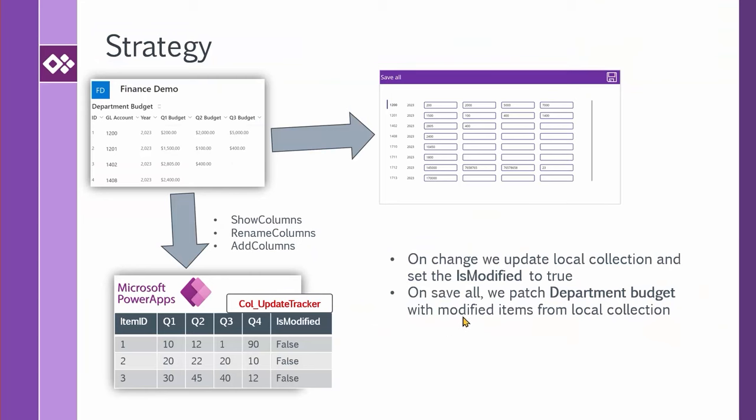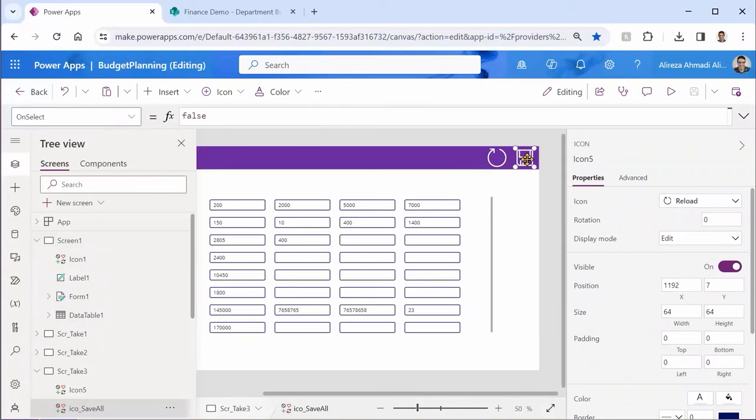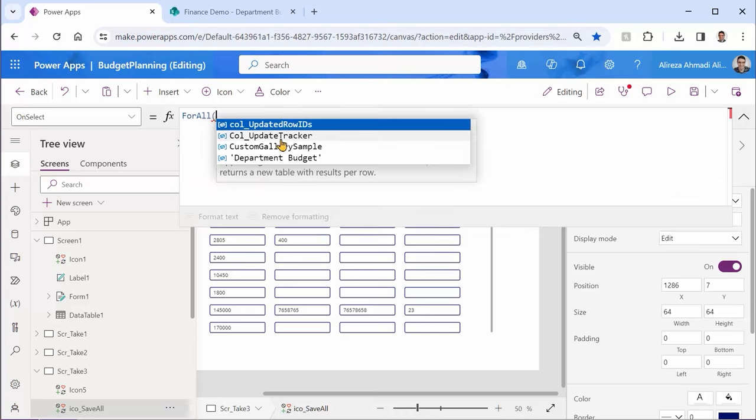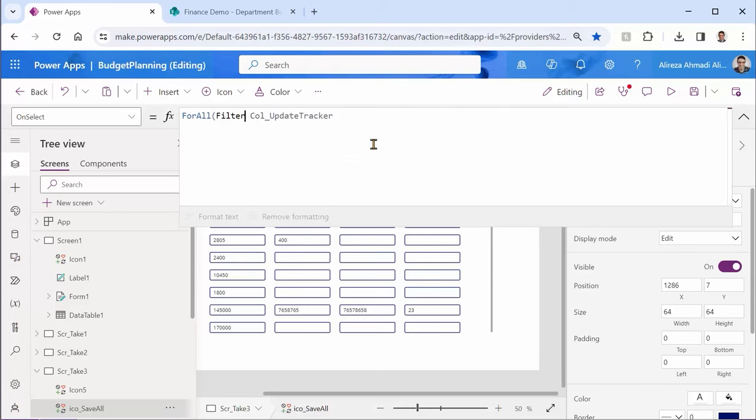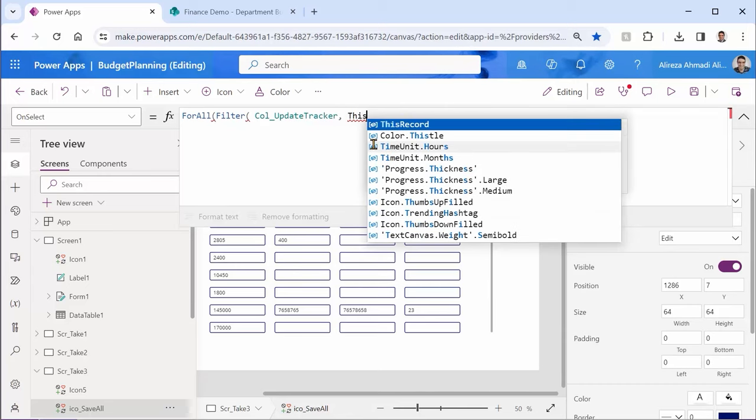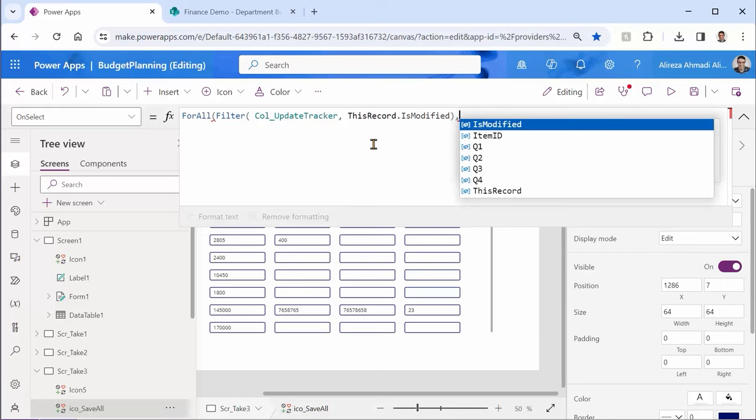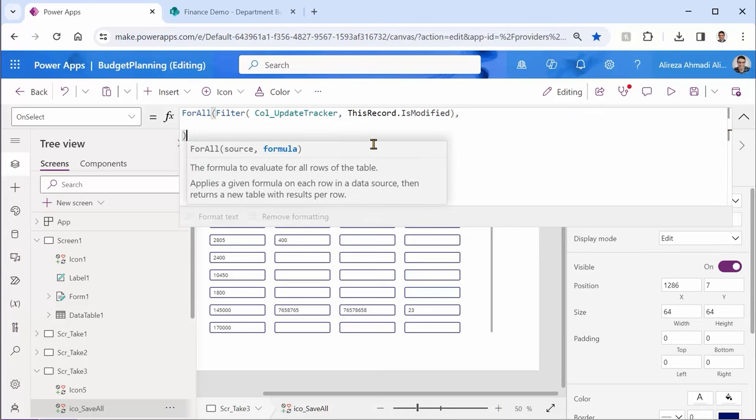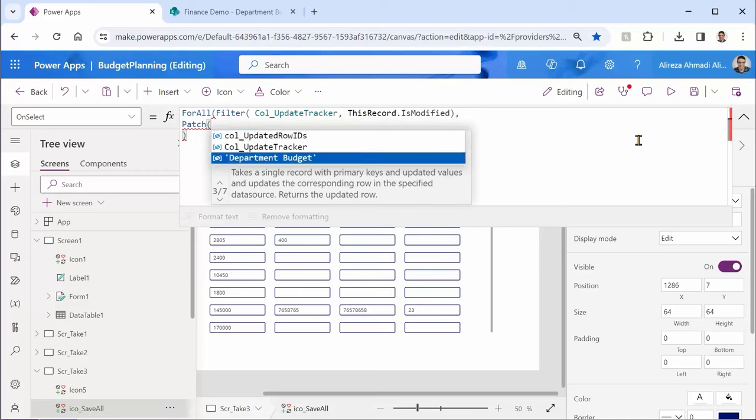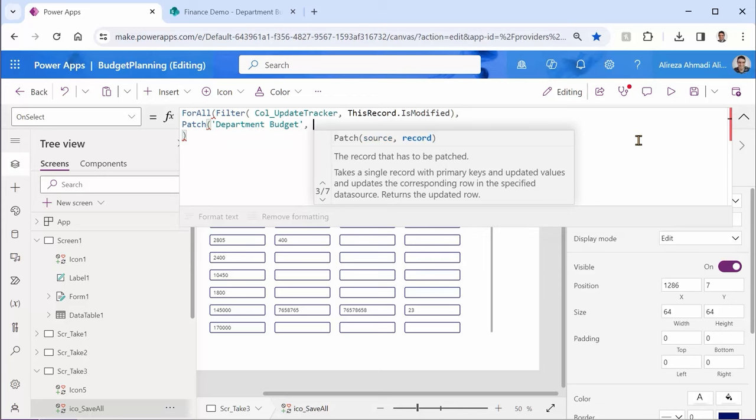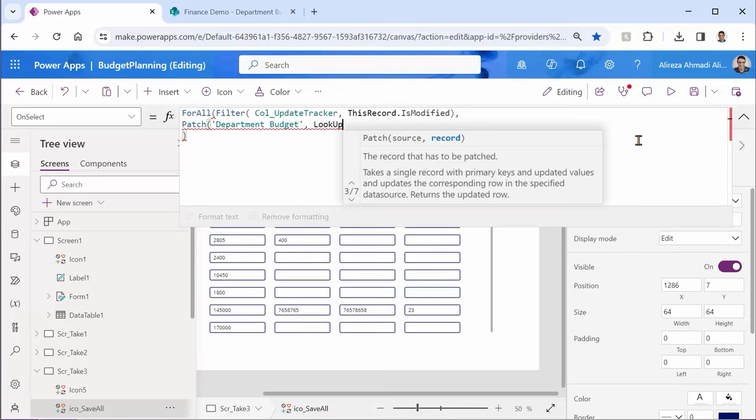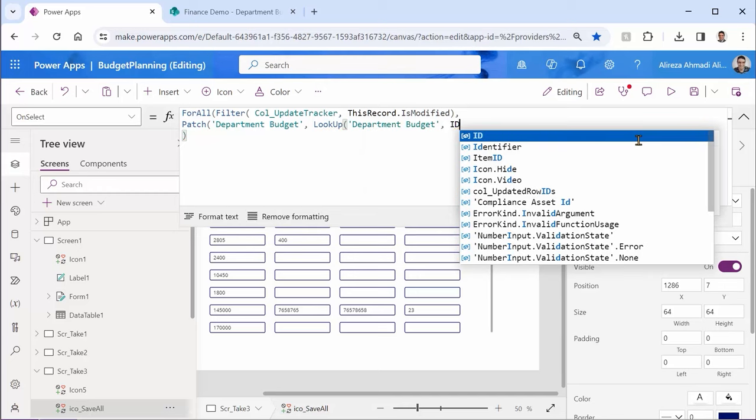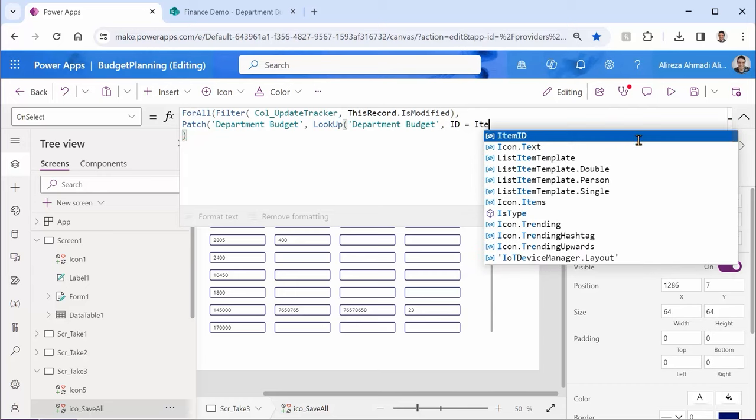Now I need to define the functionality for the save all. And that is easy. Now I can come back here. And I click on save button. And here, I just need to use for all and for all is going to look into the records from call update tracker. But not all of them. It's looking for the ones that they are modified. So this record dot is modified because we don't want to update all the records. Then whatever we want to do happens here. So let me just close this bracket. And here comes my patch. I say patch. I want to patch the department budget now because I want to push everything back to SharePoint.